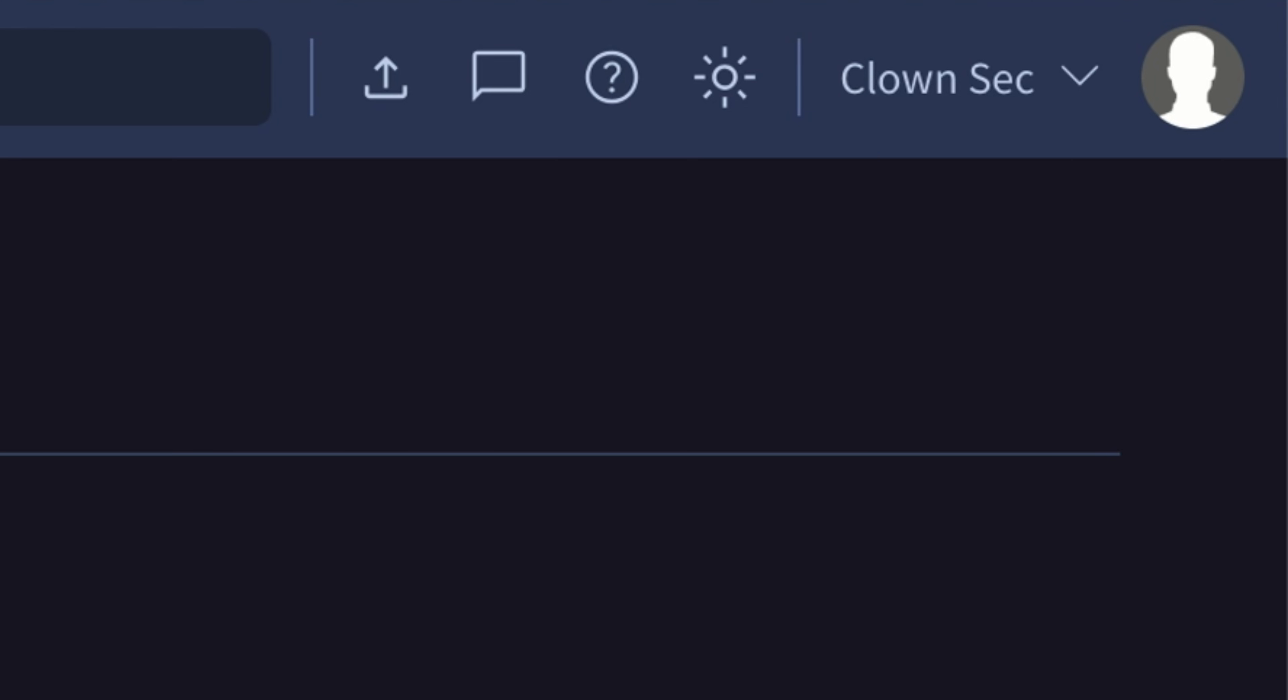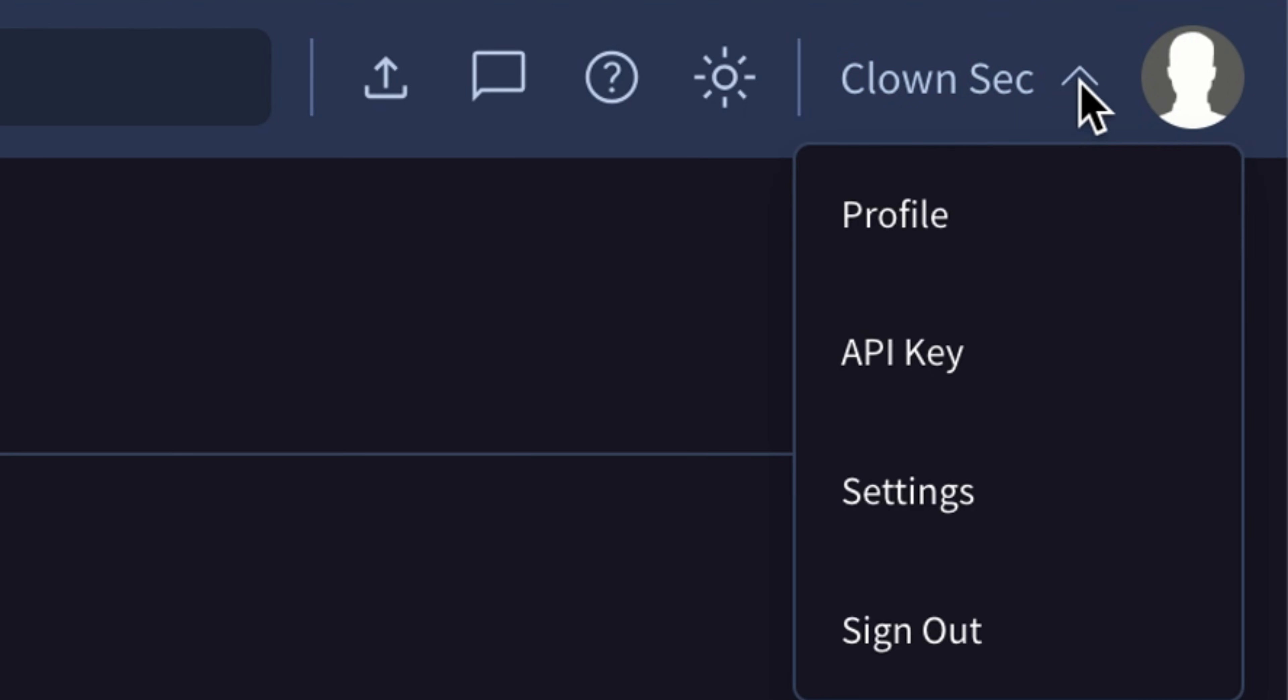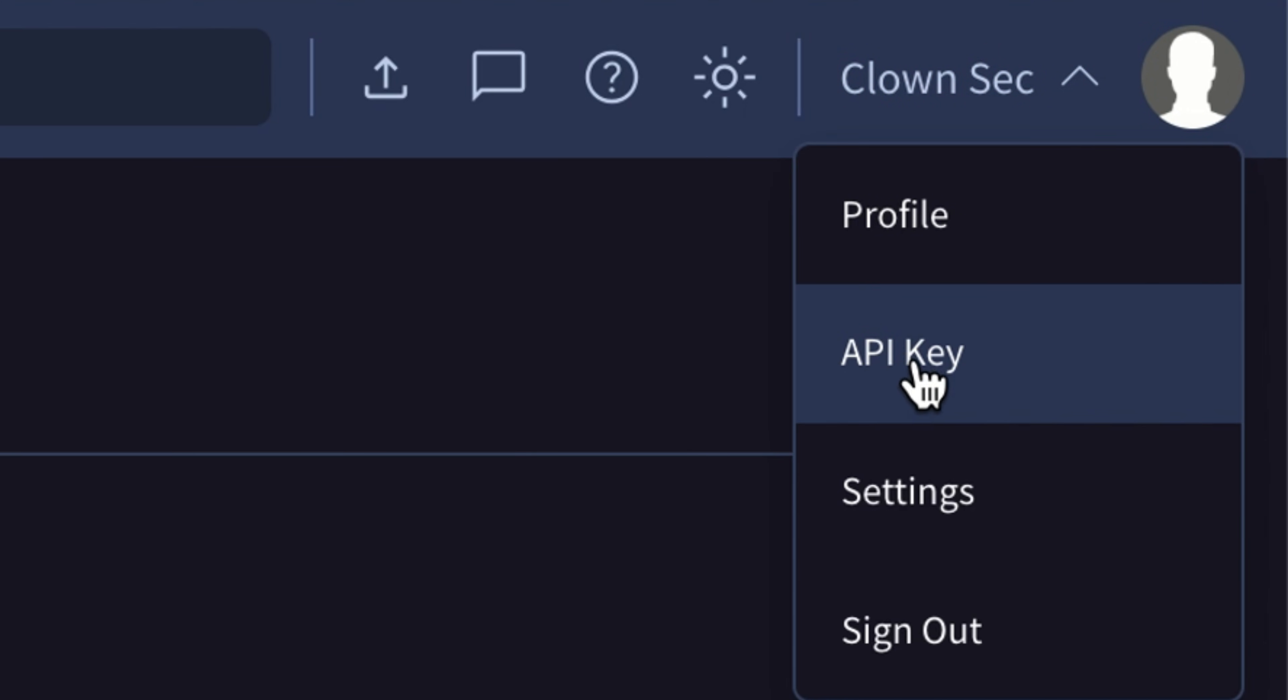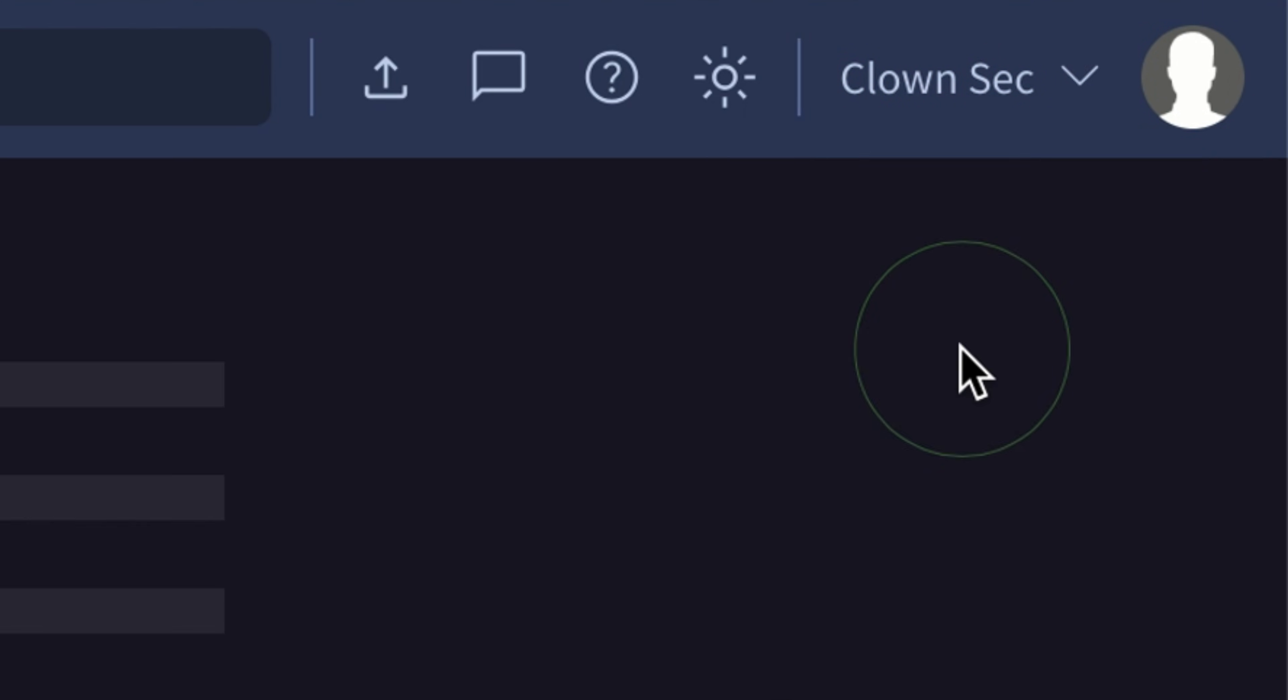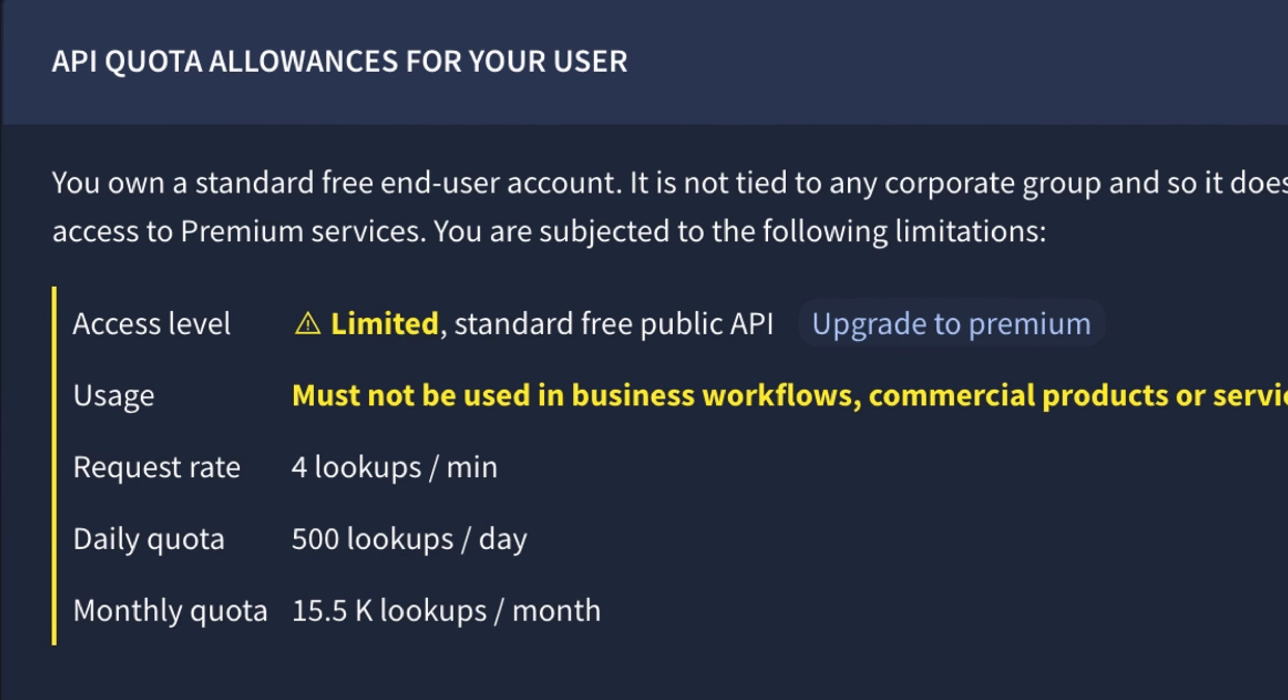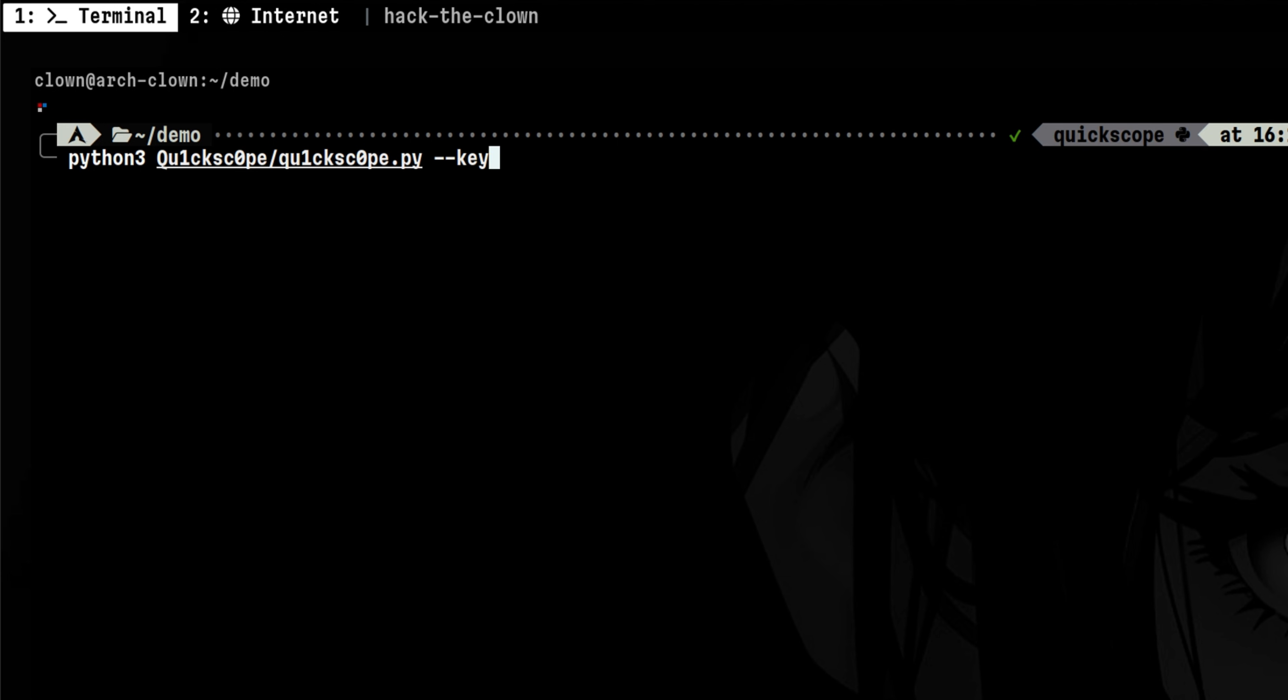Before doing that, we first need to get an API key from VirusTotal. This is free of charge, but with some limitations on the calls per day. To add our key, we run the tool with this flag.